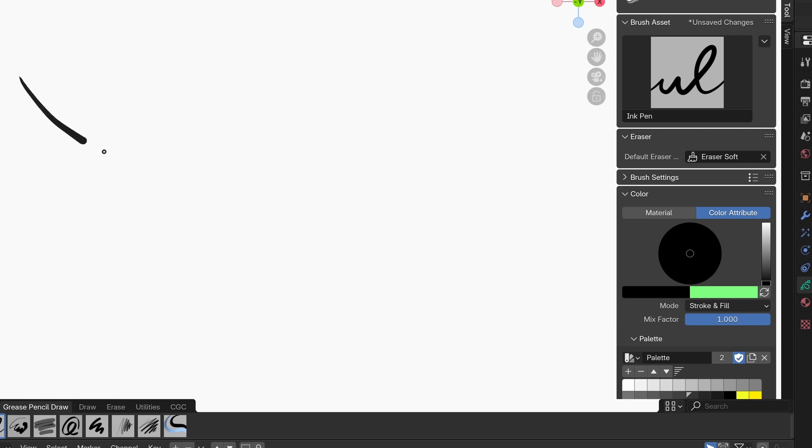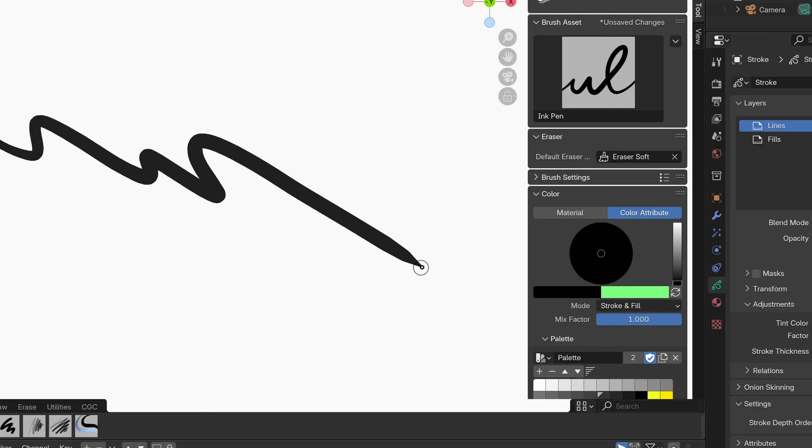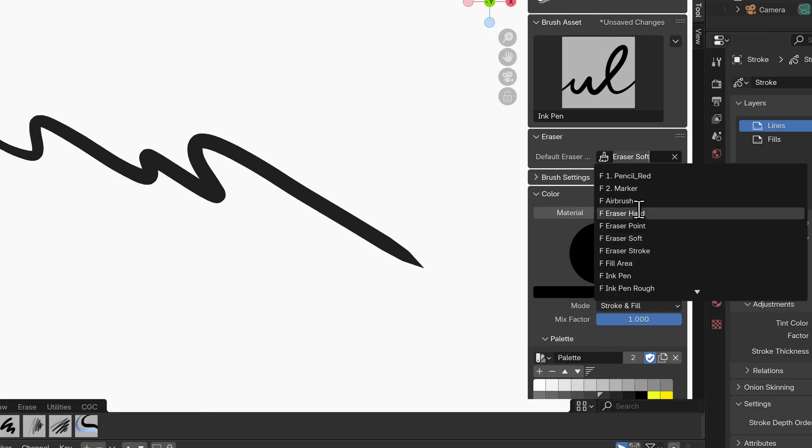The brush tool settings make it more obvious that you can toggle into the erase tool using your control key and you can set the default eraser brush to any setting that you like.